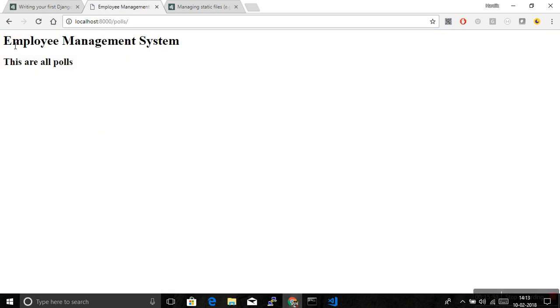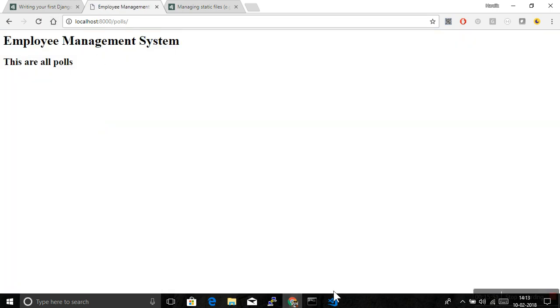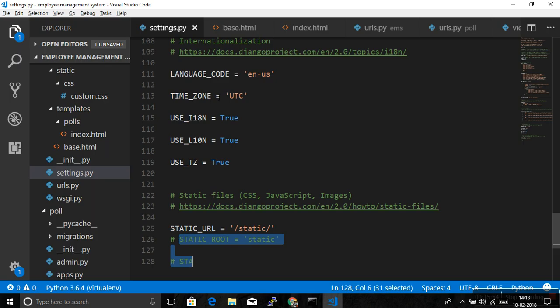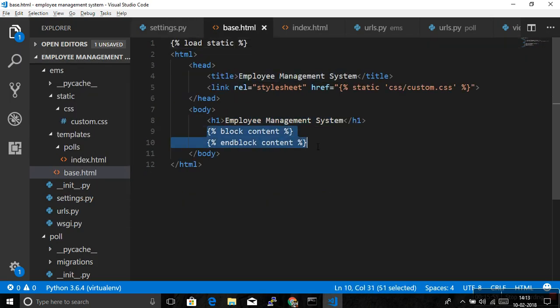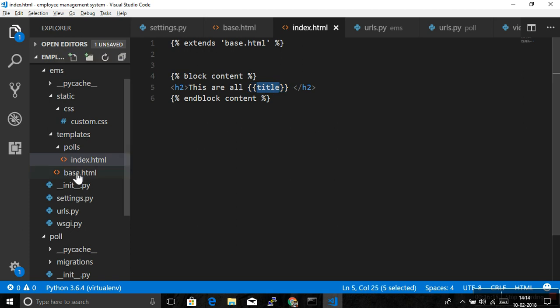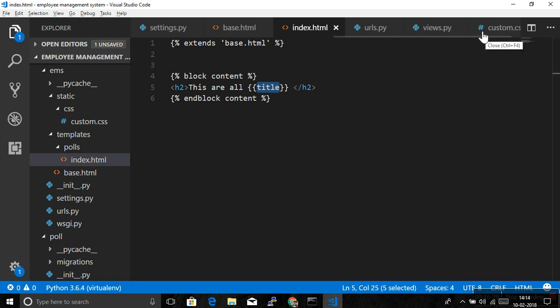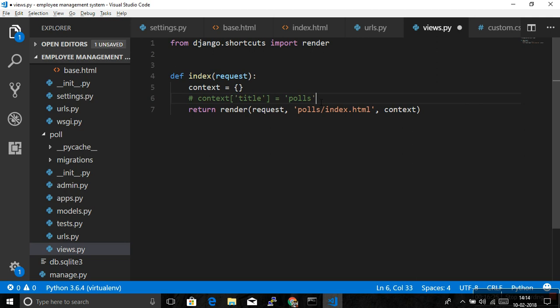Yeah, here it is. So employee management system, it came from base.html. And then this block content was blank. But what we did, we just extended this base.html from index.html. And we have returned header to the title, that is these are all. And then we used variable title. So that title variable comes from the view. So look at this view also. Here it is, context.